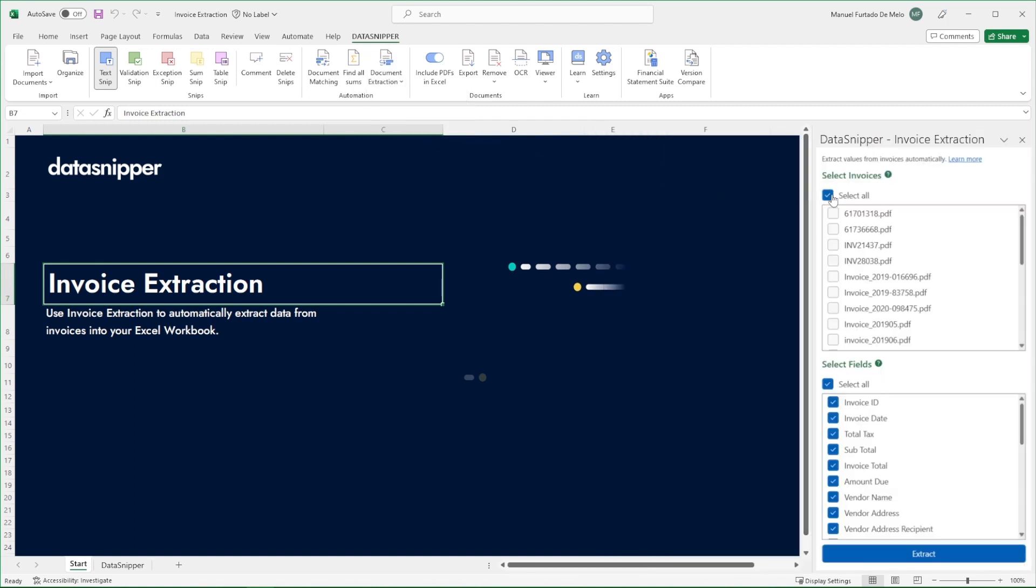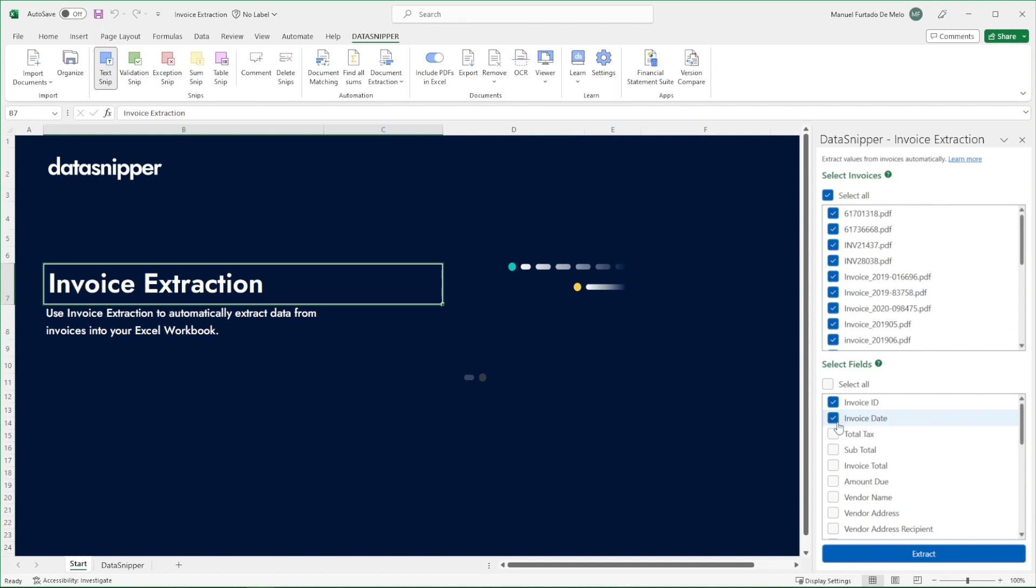Now select all the invoices you want invoice extraction to be applied. Then you can choose the relevant data fields you want to extract. For example, check off invoice ID, invoice date, invoice total, and vendor name on the list. Finally, click on the Extract button.